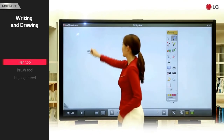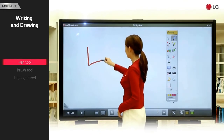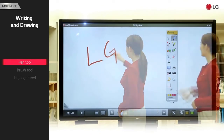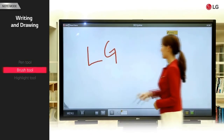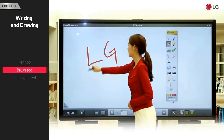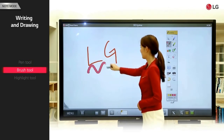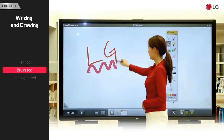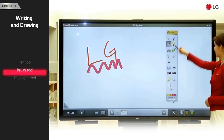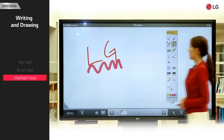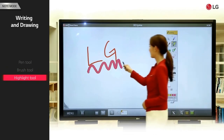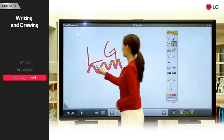The pen tool supports basic writing. The brush tool allows for softer, more delicate writing. The highlight tool allows you to color words in fluorescent colors.